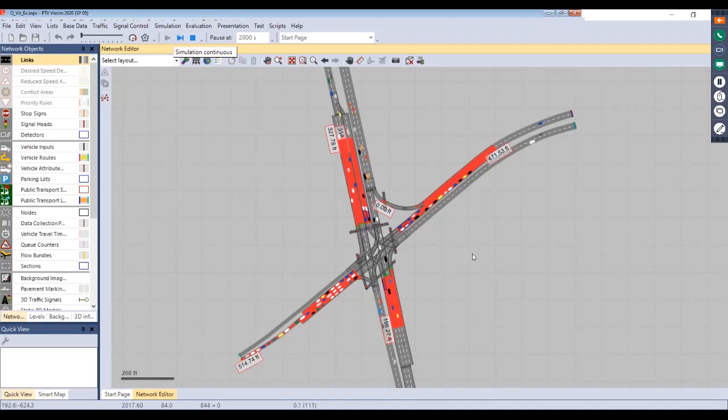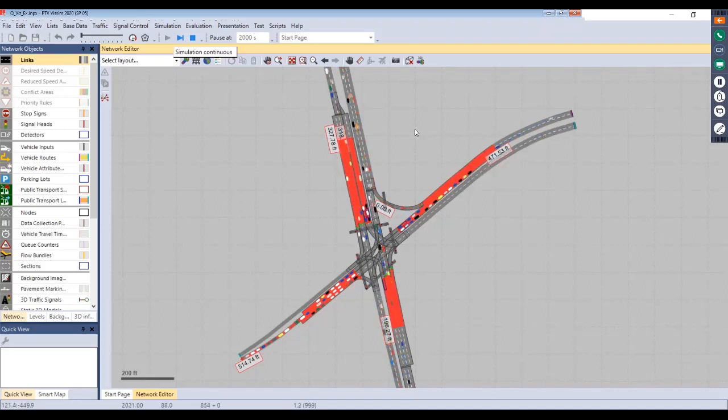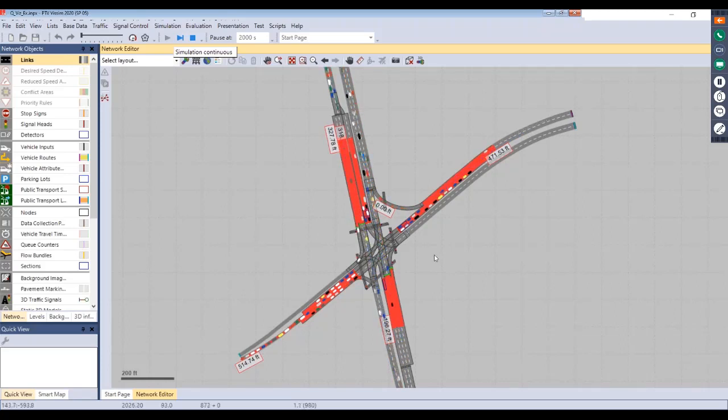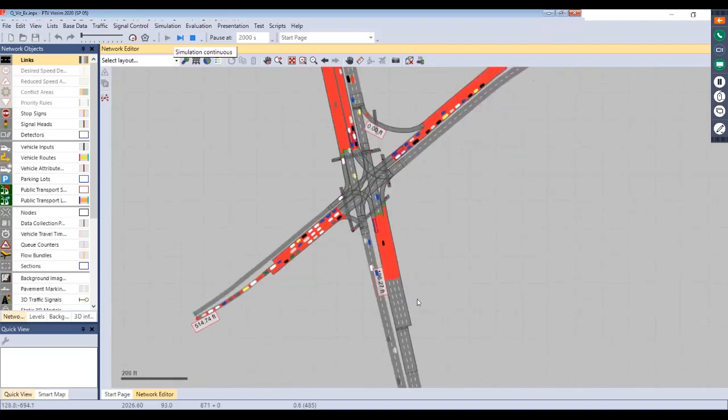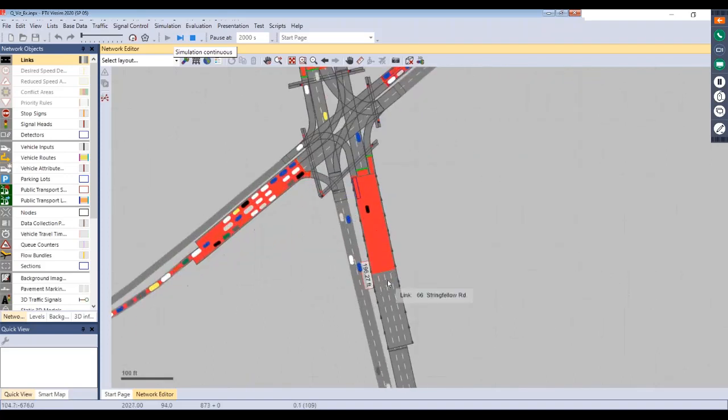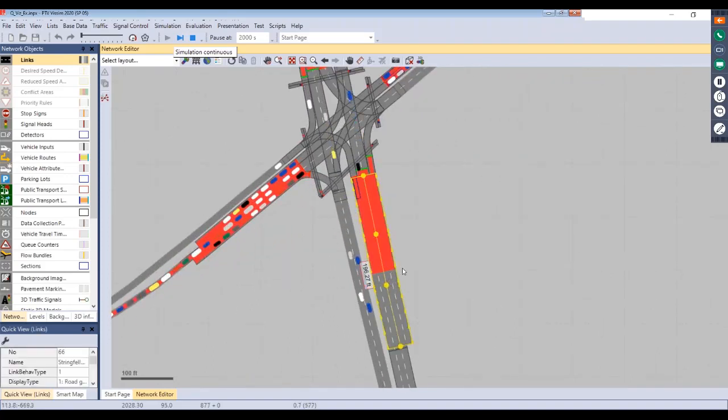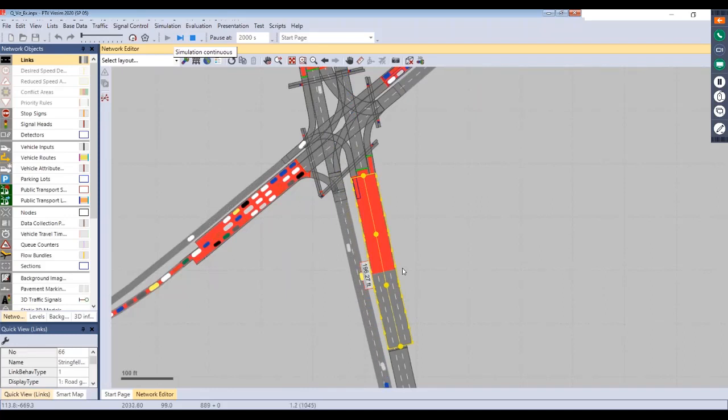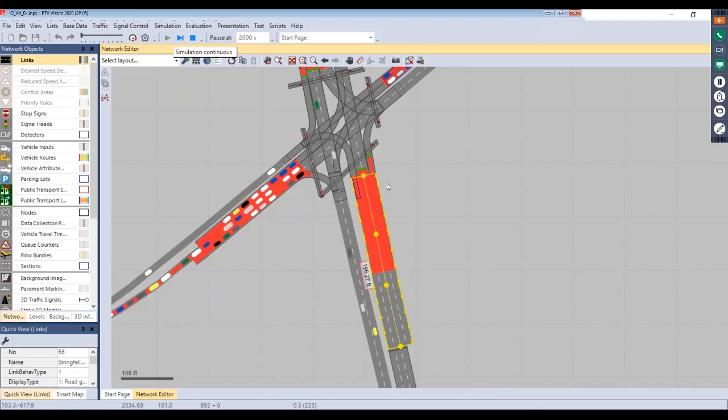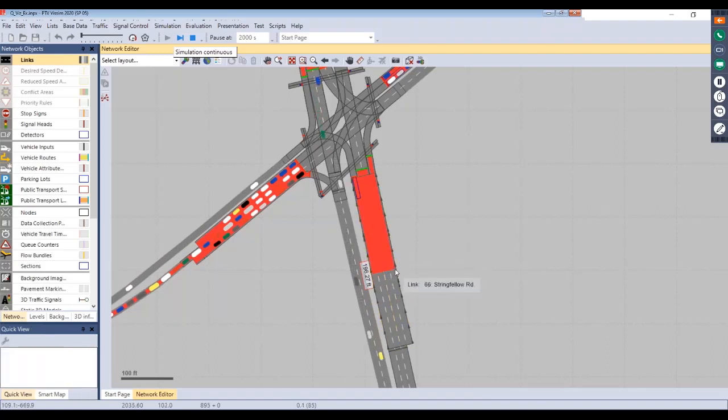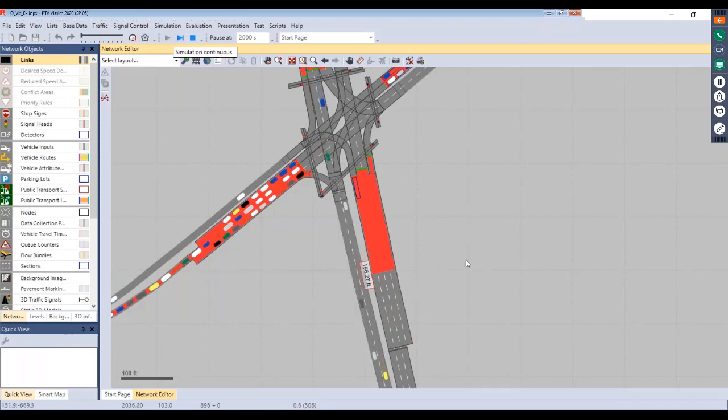And then, one other thing we wanted to mention is that the way that the queues get calculated will vary based on how you have your approaches set up. So, for this northbound approach, all of the turn lanes and through lanes are all combined on a single link. And so, in this case, that node will just place a single queue counter down and just measure that queue for the approach as a whole. So, you'll see here we just have one queue that's about 196 feet.